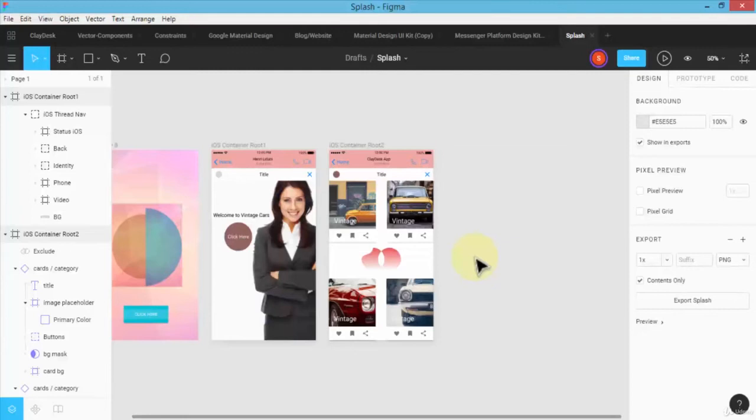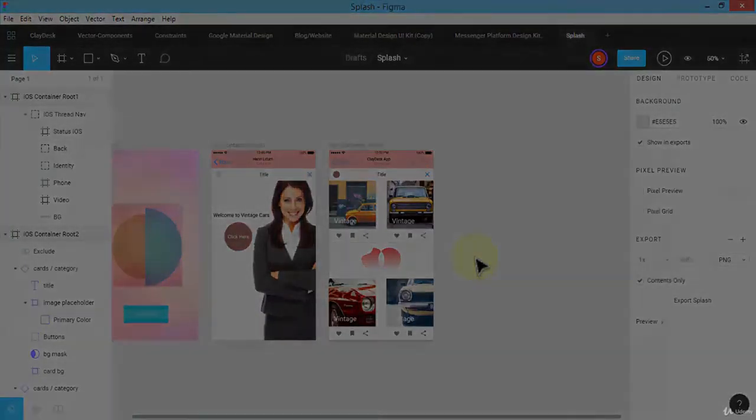So just wanted to demonstrate the boolean operations and working with vector shapes, very powerful. So based on your own project or the requirement from the client, you could continue to create different shapes and use these boolean operations. So I hope this helps. Practice with it. Let's move to the next lecture.